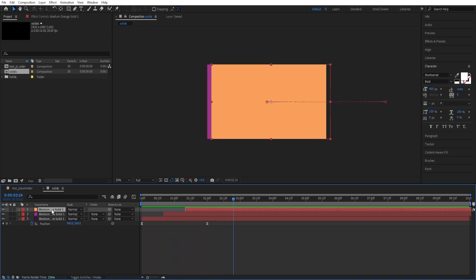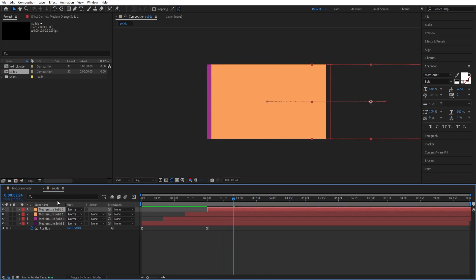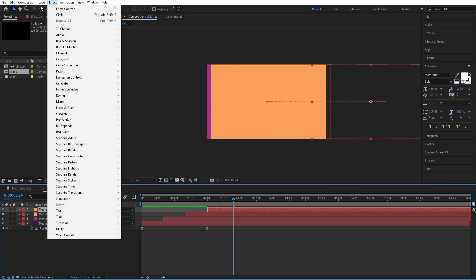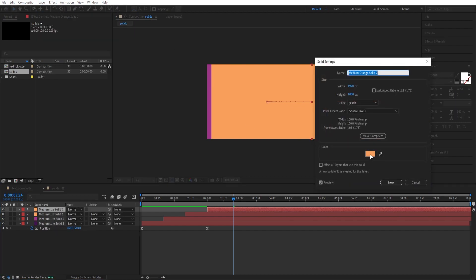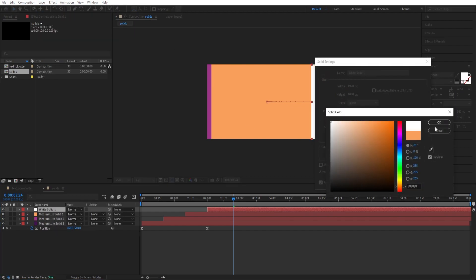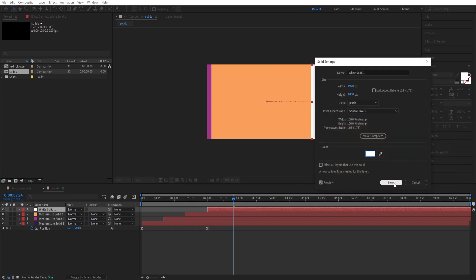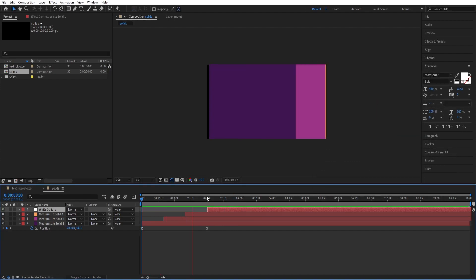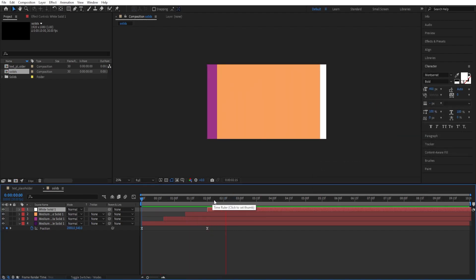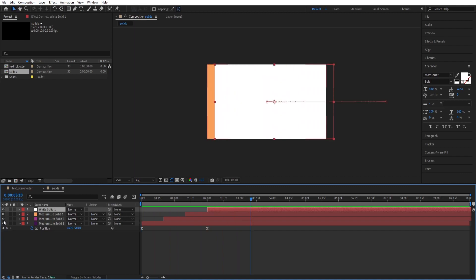We need one more. Ctrl D to duplicate. Alt Shift Page Down twice. This one needs to be white. Layer, Solid Settings. Change the color to white. Looking fine.